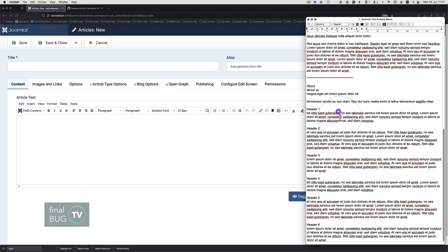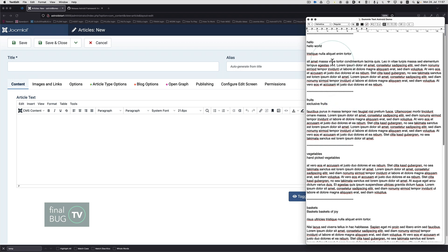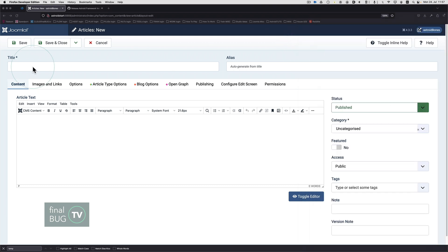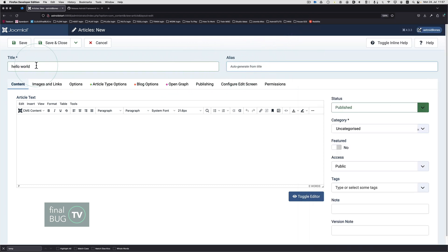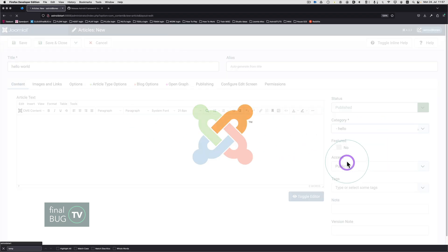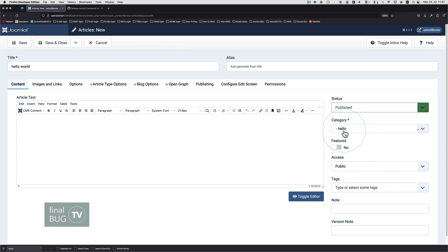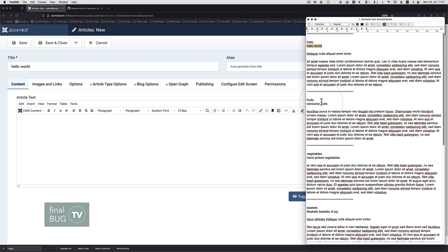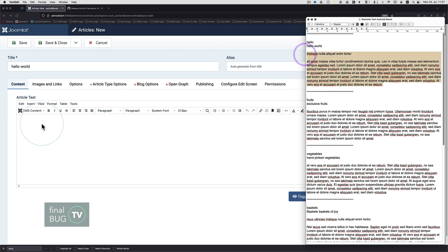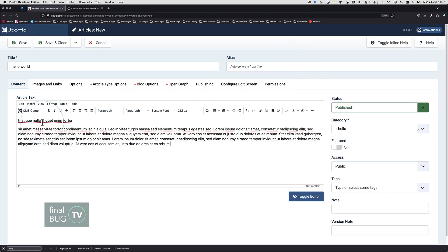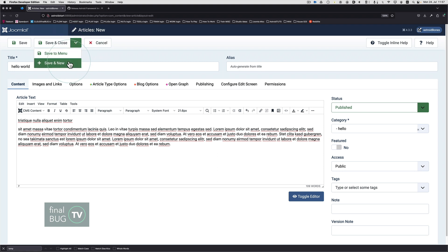First article is Hello World. Put that in there. We can auto-generate an alias from the name, and we're going to put this now in a category seeing as how we went to the trouble to set it up. We select the category Hello, and I'm going to just put in a dummy text there. We're going to save and new.